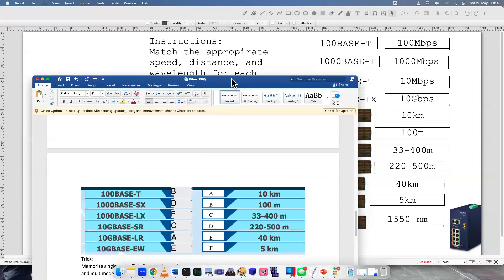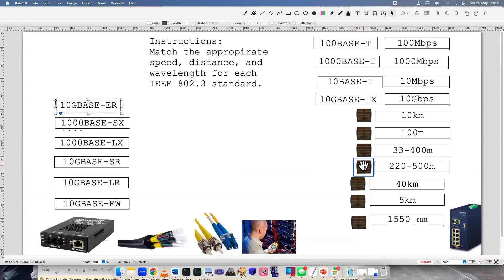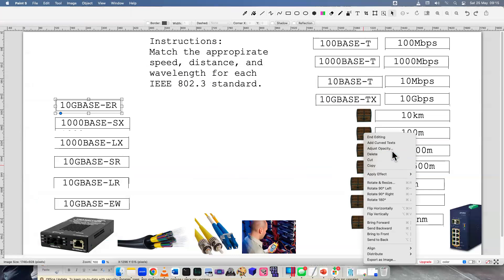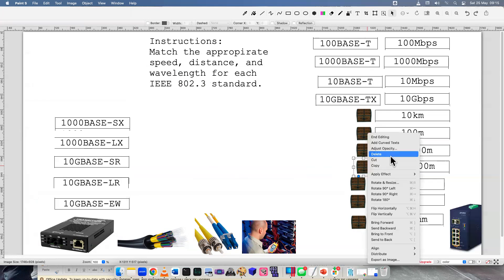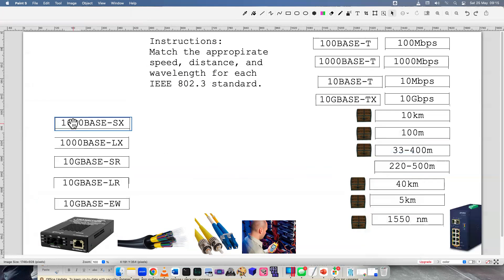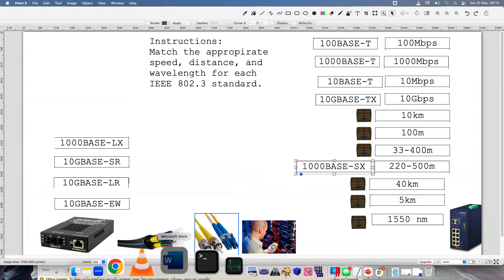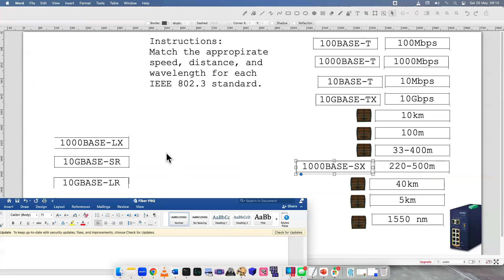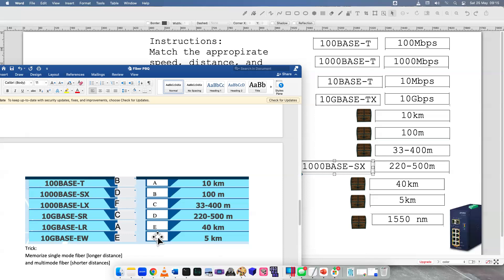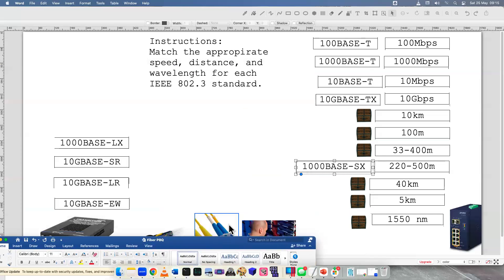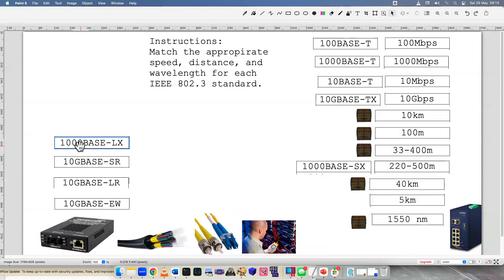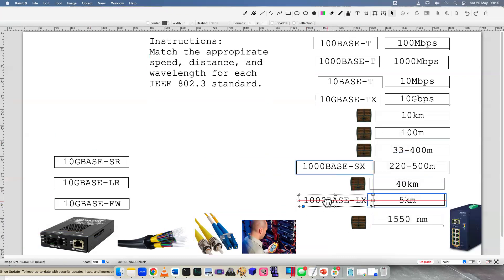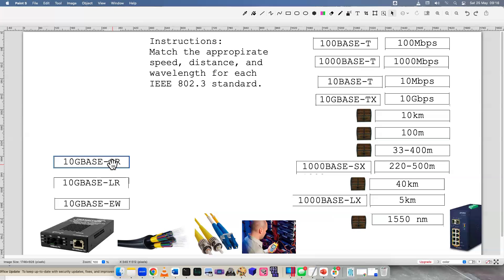1000BaseSX, that one is 500 meters. Next one, LX. So it's very similar, right? Kind of tricky. You have to really read it carefully. That one is, I believe, single mode fiber because it's five kilometers. So let's match that one to five. Just because it's 10Base or 10G or 1000Base doesn't necessarily mean it's going to be shorter or longer. We have to really know if it's multi-mode or single mode.